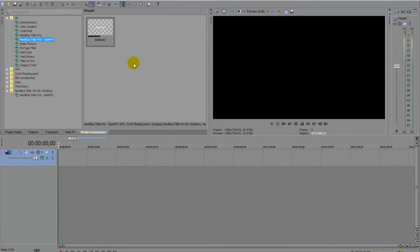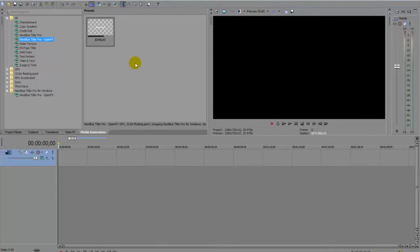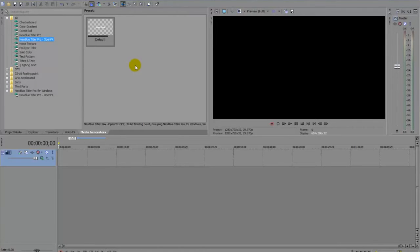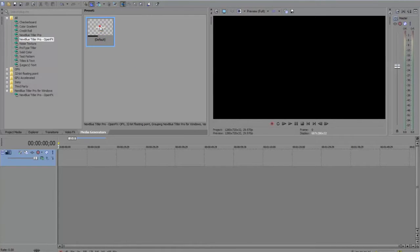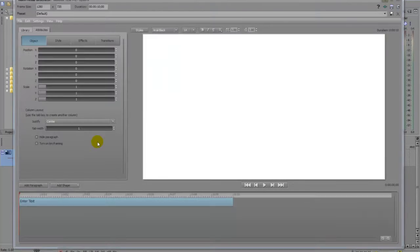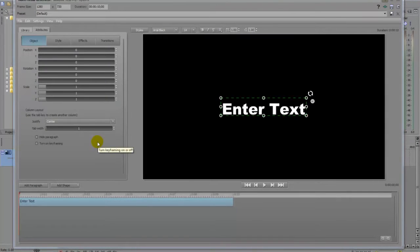So I know it works in Vegas Pro 10 because that's when I started to use it and Pro 11 which is the one I'm using here right now. But usually all you do is just drag and drop and there it goes.